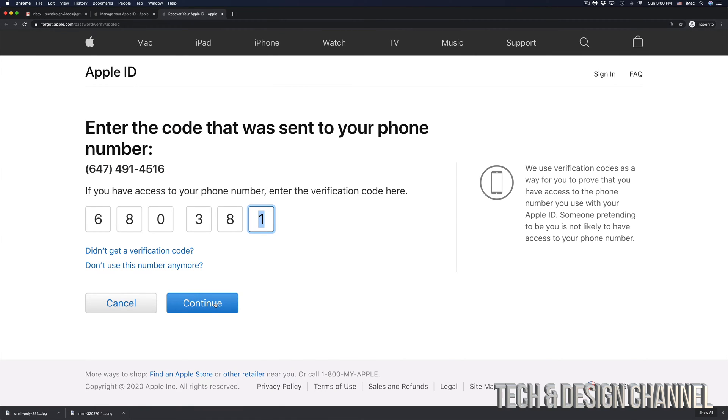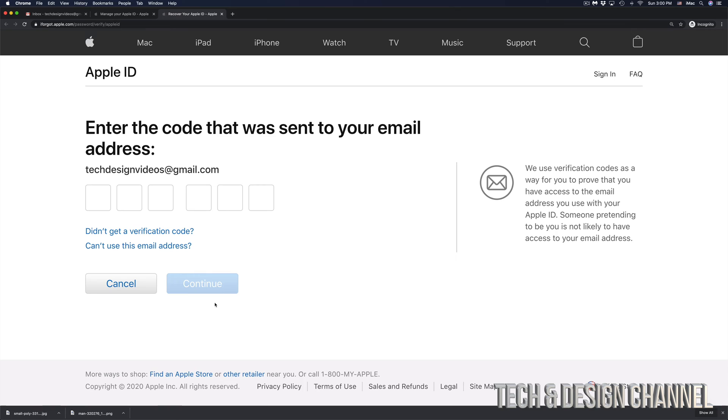Once you put in that code, just click on next or continue in this case. Then you would get another code sent to your email address.